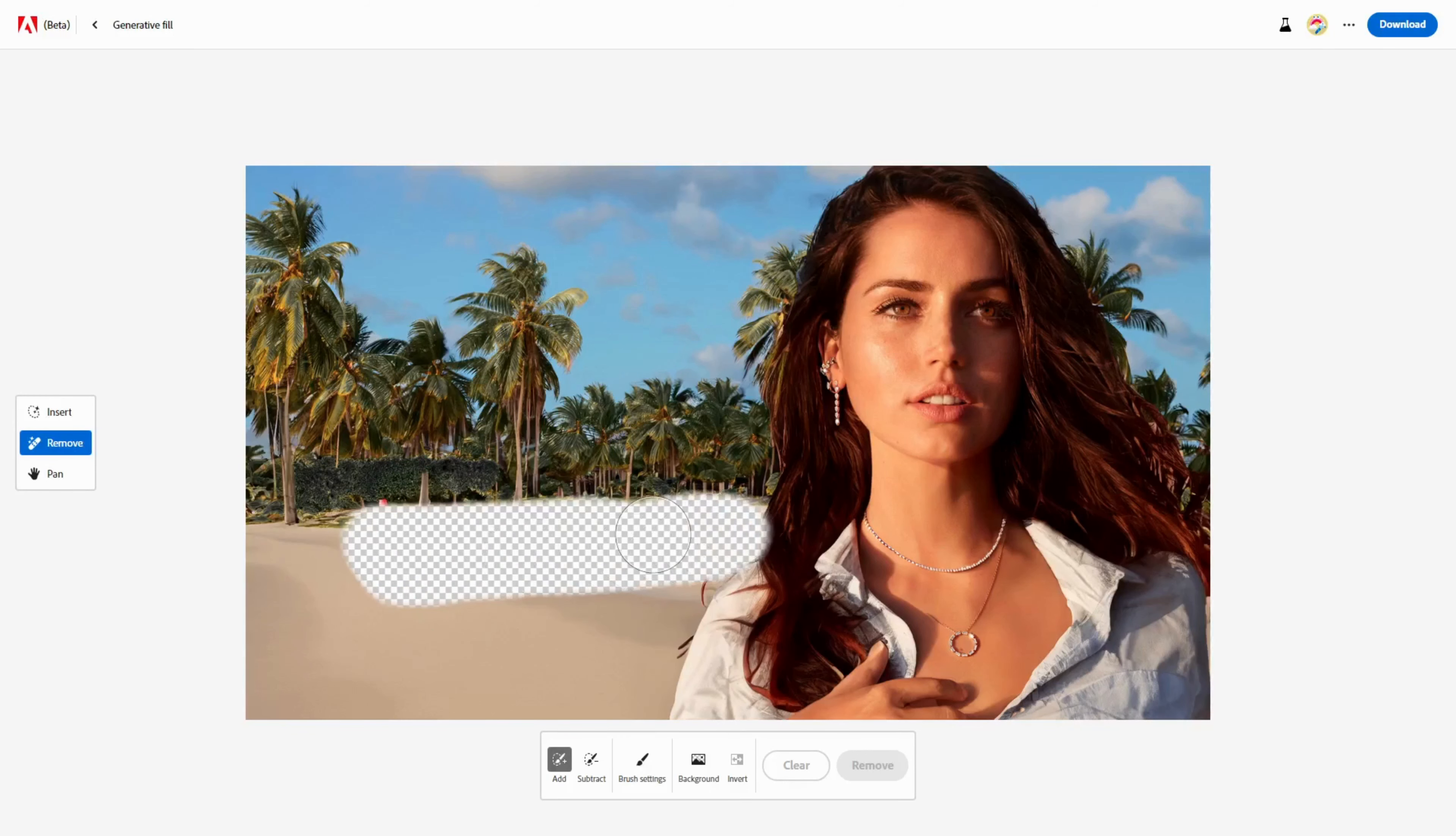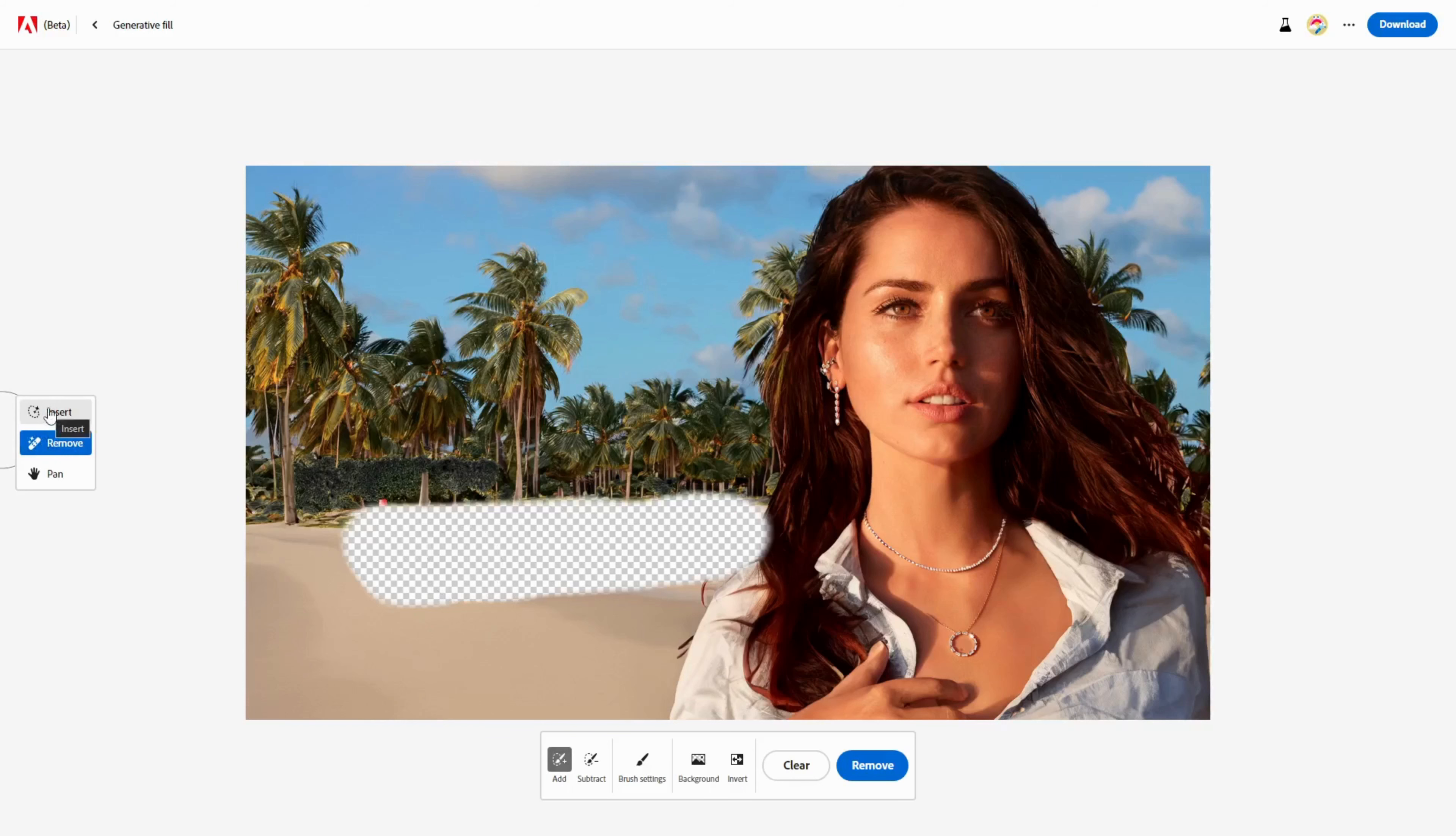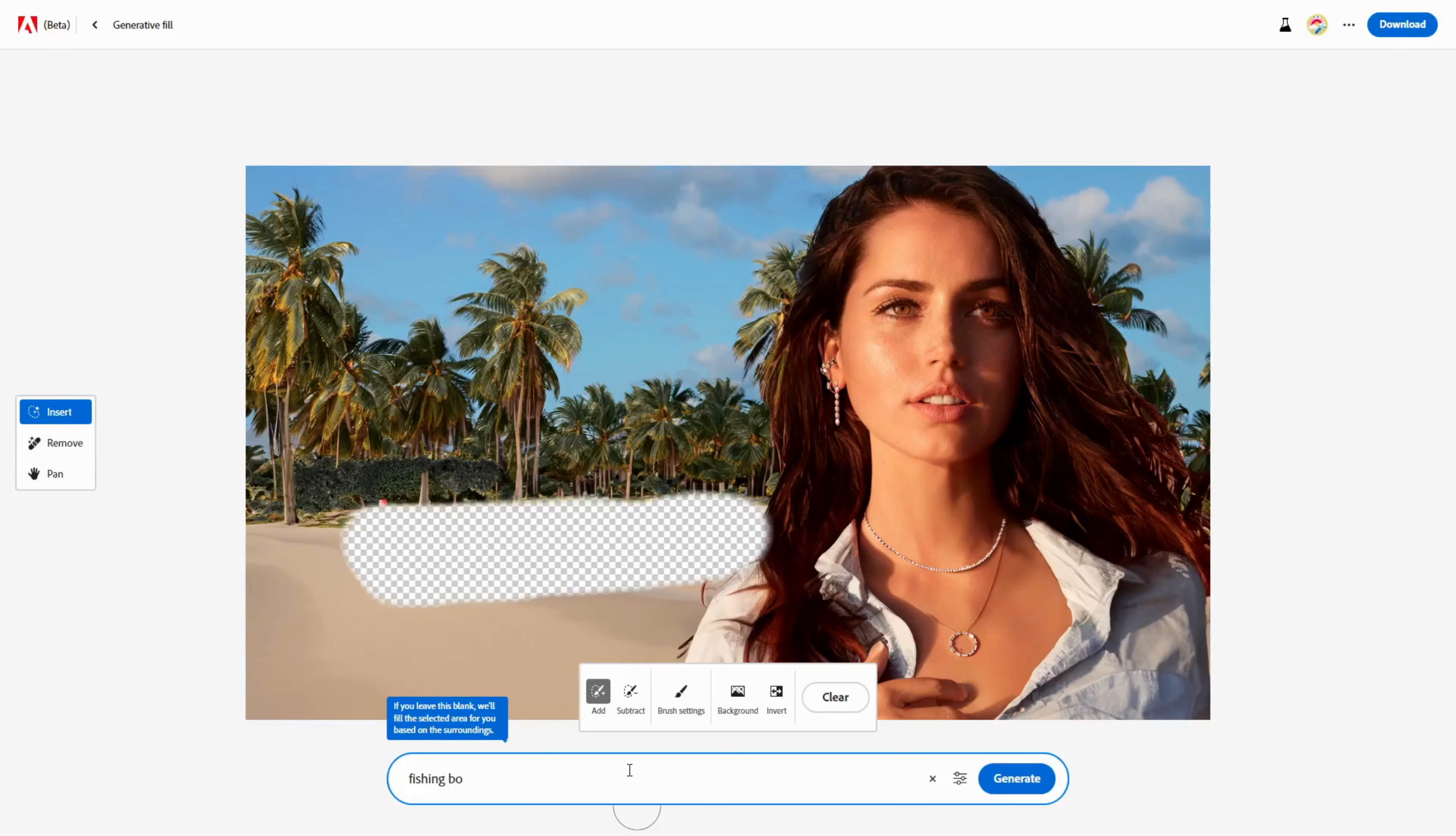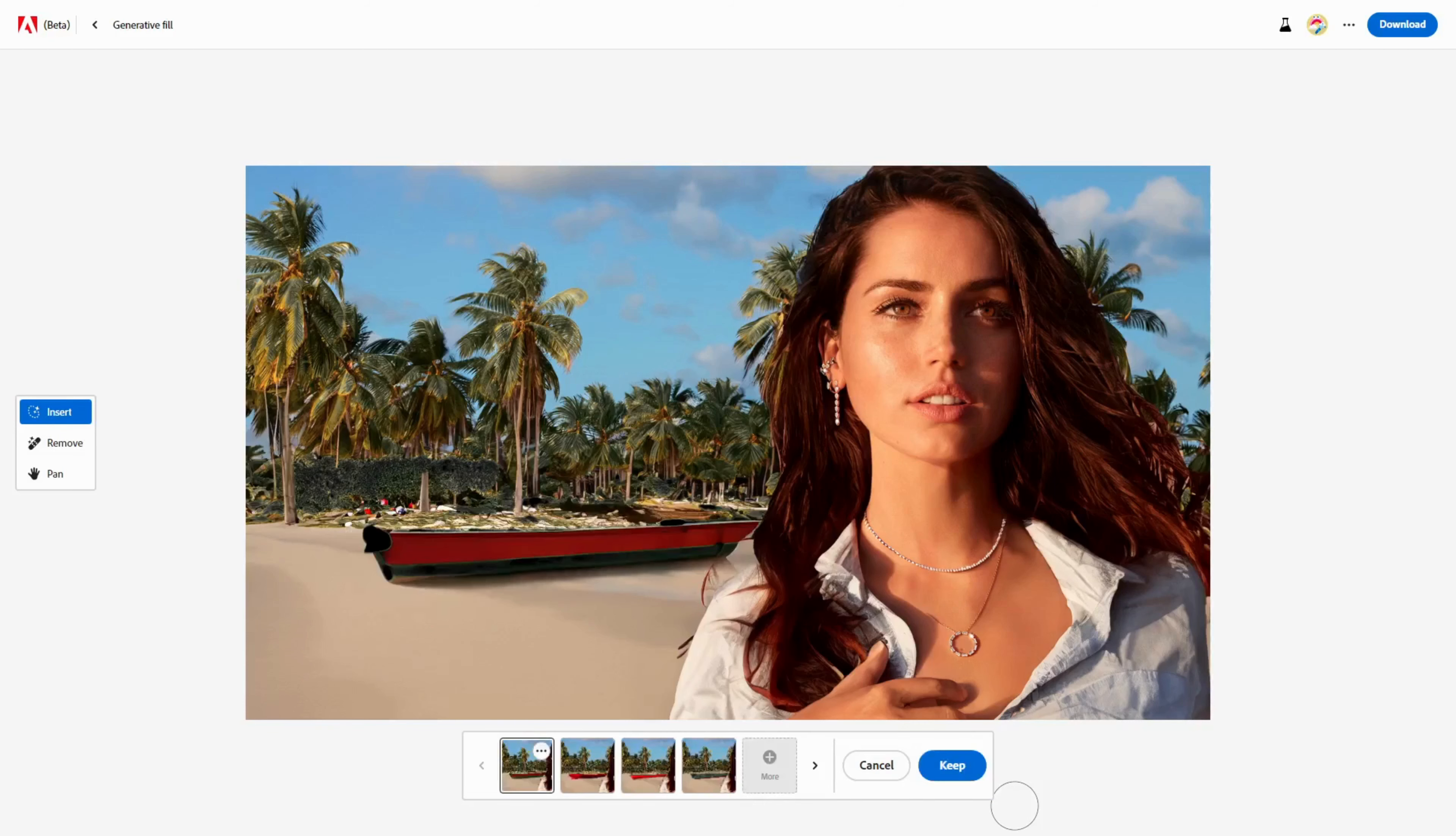For example, I might want to add a Fishing Boat. To do this, I will erase an area where I want to add a fishing boat and then click the Insert button and type Fishing Boat in the prompt entry. Then I click on Generate and choose my preferred option.